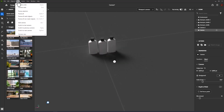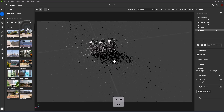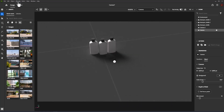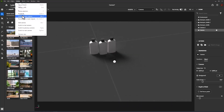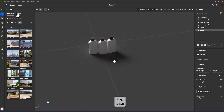Switch to Previous Camera: sets the viewport to display the previous camera in the camera list. Shortcut: Page Up. Switch to Next Camera: sets the viewport to display the next camera in the camera list. Shortcut: Page Down.